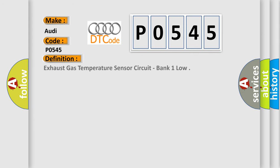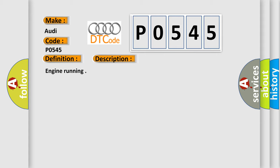The basic definition is: Exhaust gas temperature sensor circuit, bank 1 low. And now this is a short description of this DTC code: Engine running.